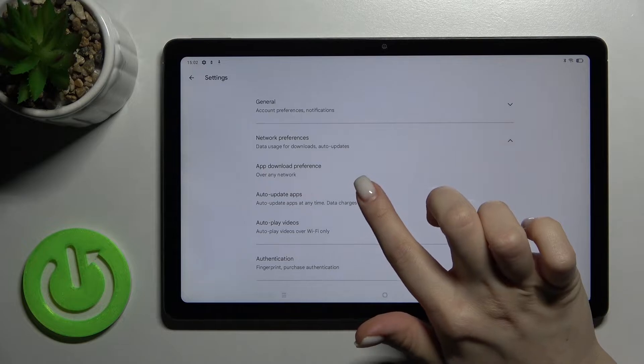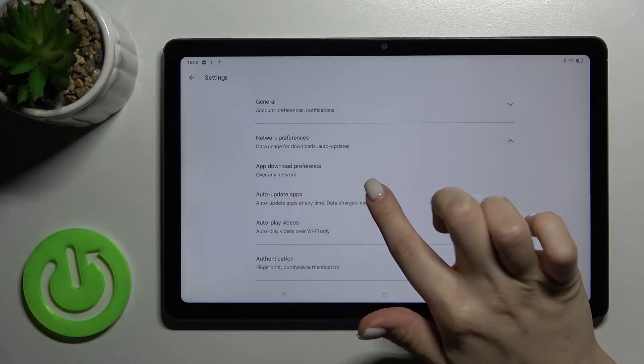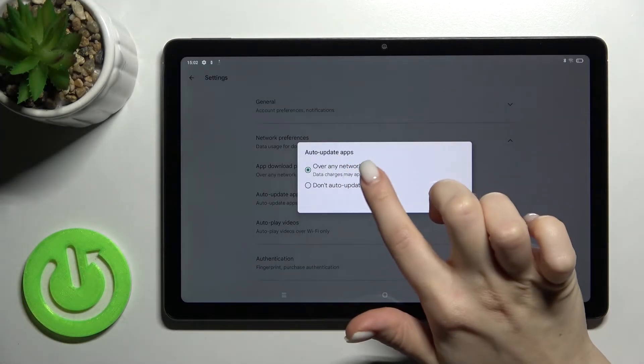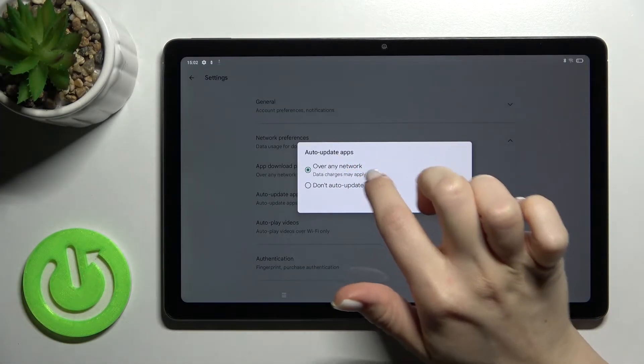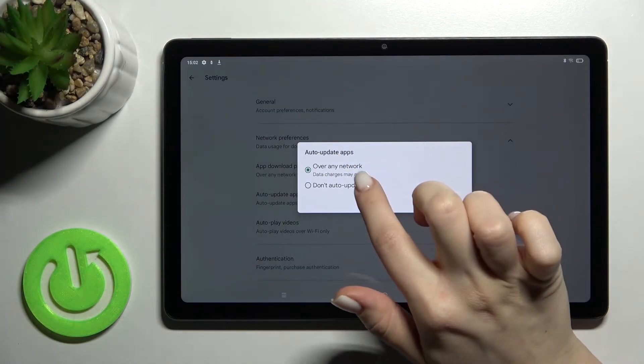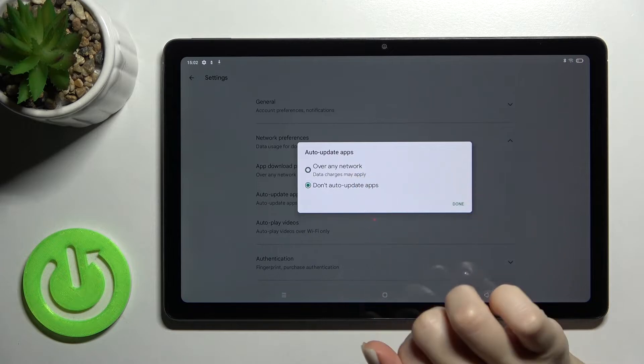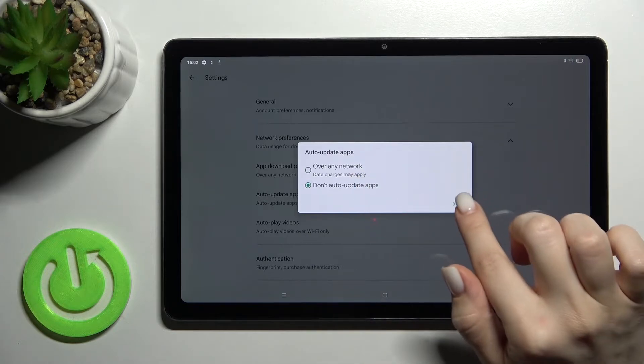Here, pick the Auto-Update Apps section and switch from 'Over any network' to 'Don't auto-update apps.'